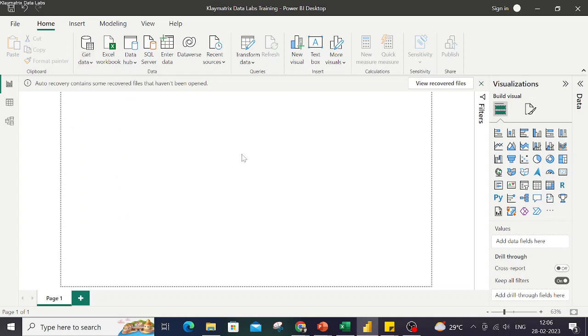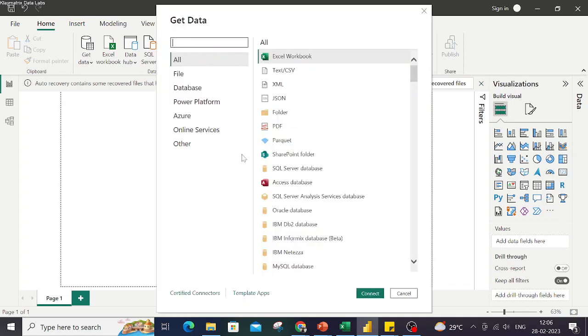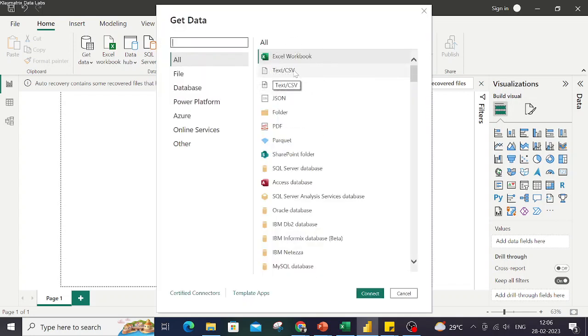Now in this video I'm going to talk about connecting with Excel, text or CSV file, and Google Sheets.